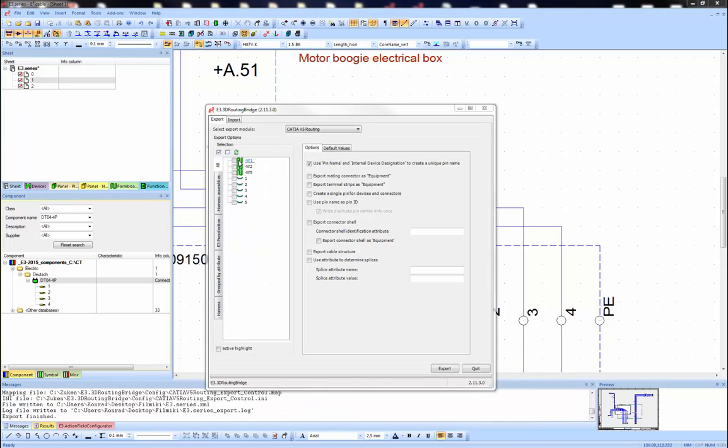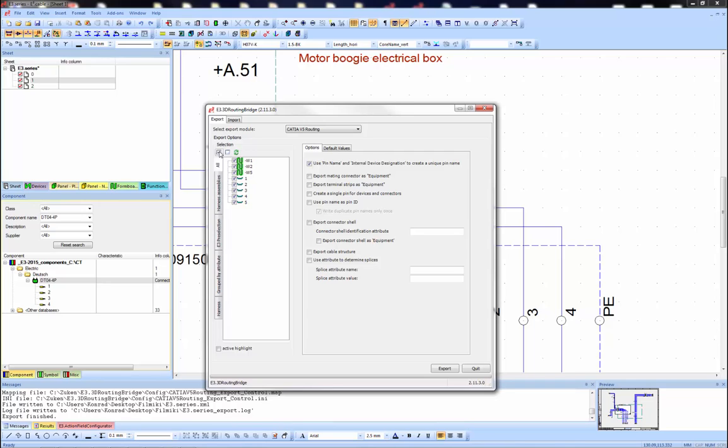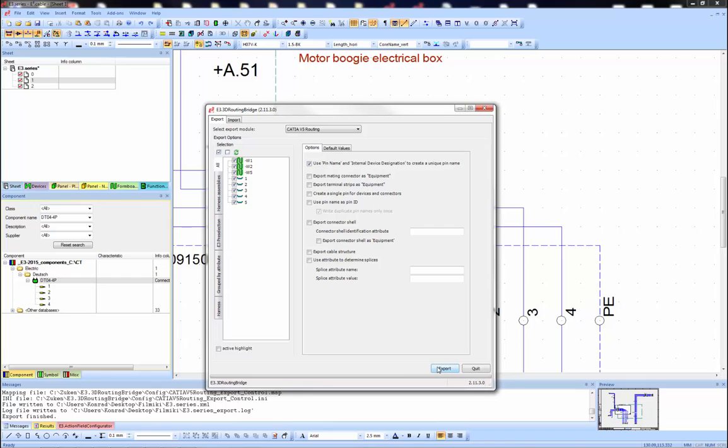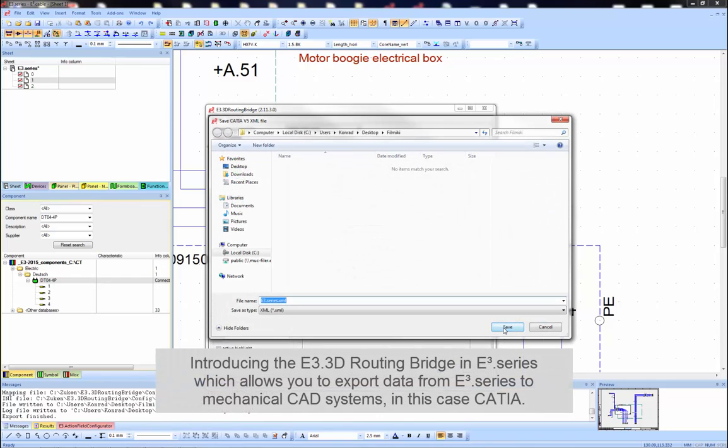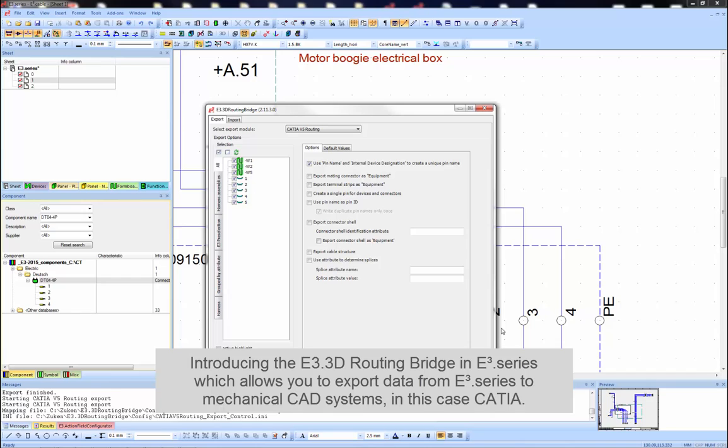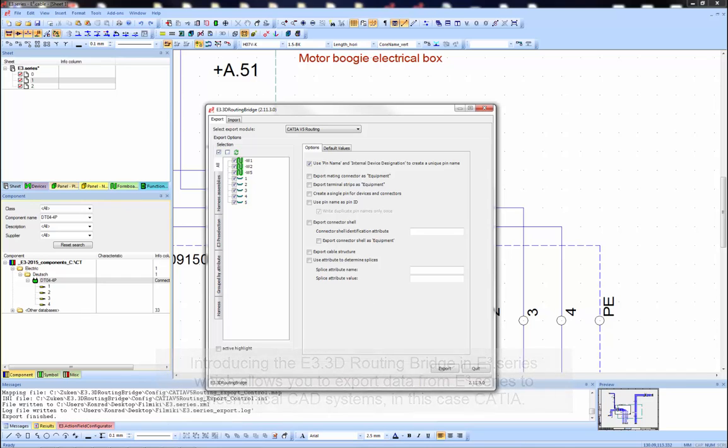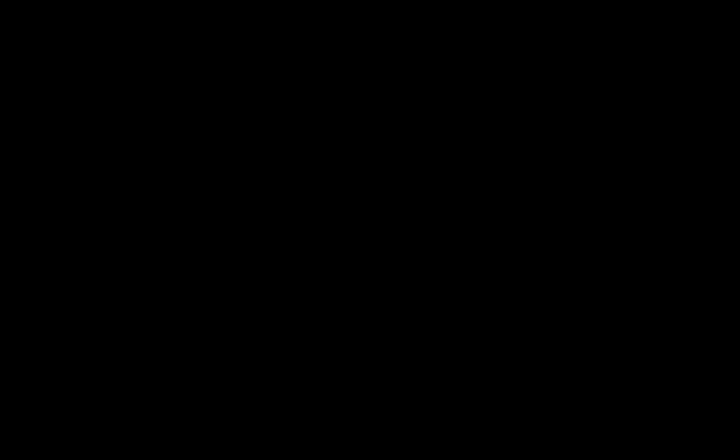Now we'll go to the mechanical tool, CATIA, via the 3D routing bridge to complete the picture. The 3D routing bridge, part of the E3 series environment, allows you to export data from E3 series to mechanical CAD, in this case CATIA.